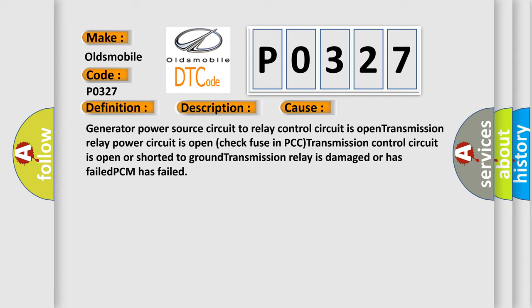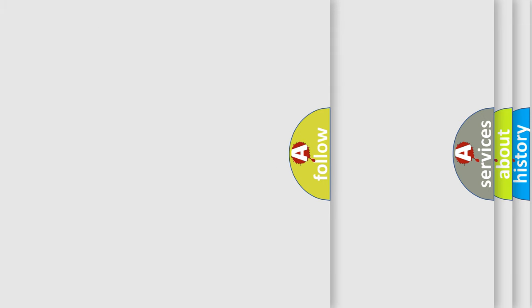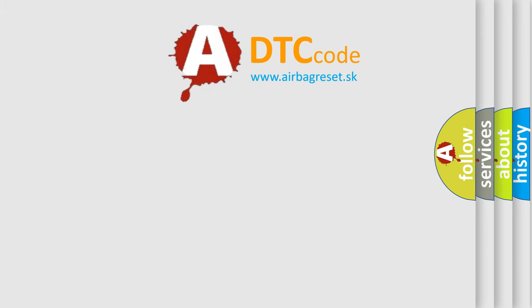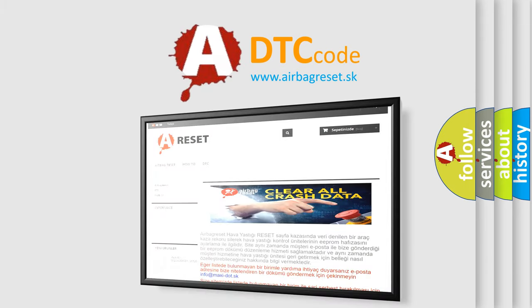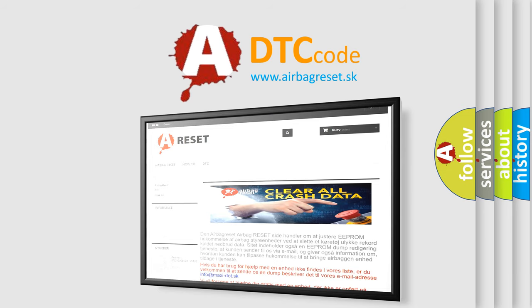The airbag reset website aims to provide information in 52 languages. Thank you for your attention and stay tuned for the next video.